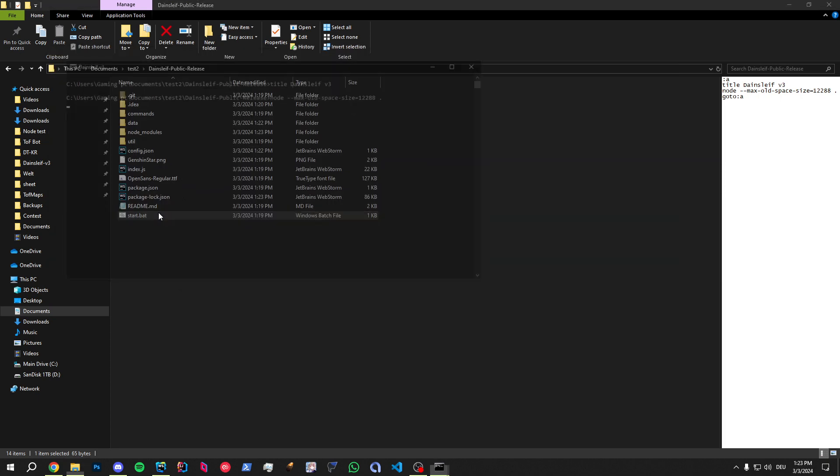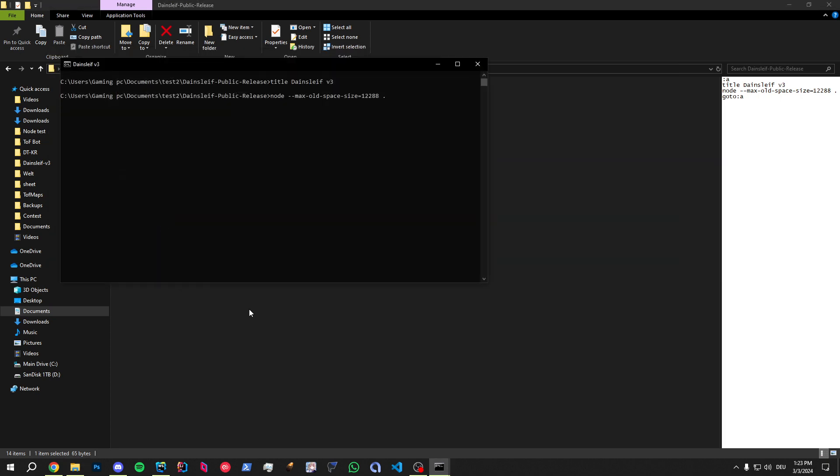There we go. Forgot it really quick. Whatever. And now the bot is fully functional and you can operate it.